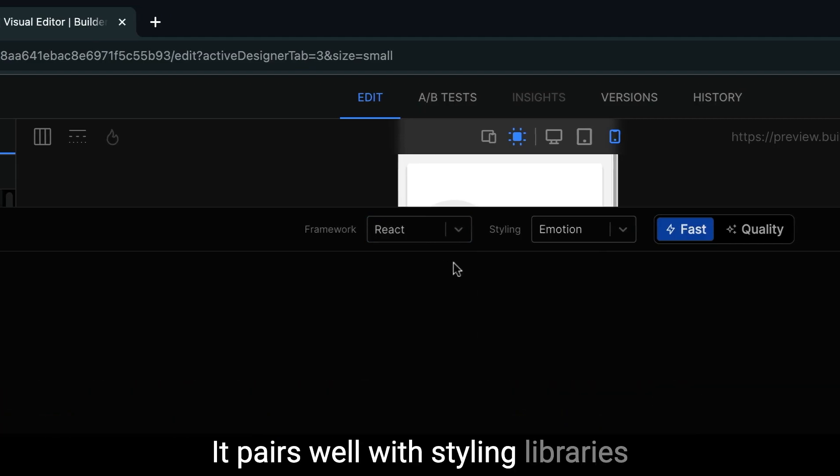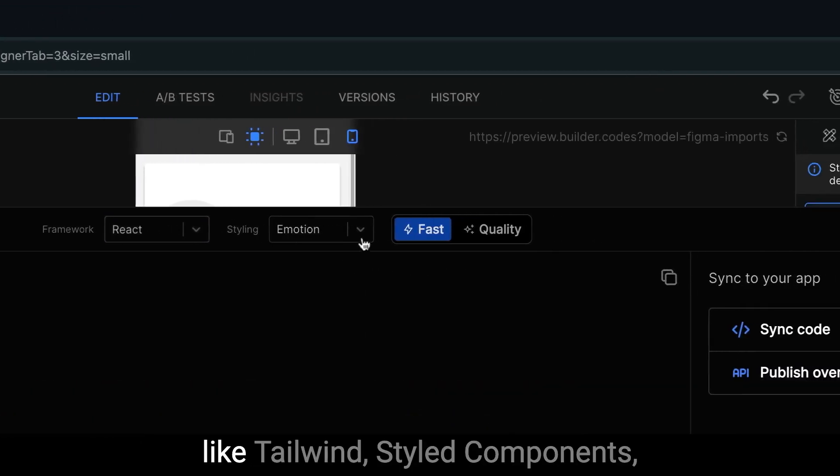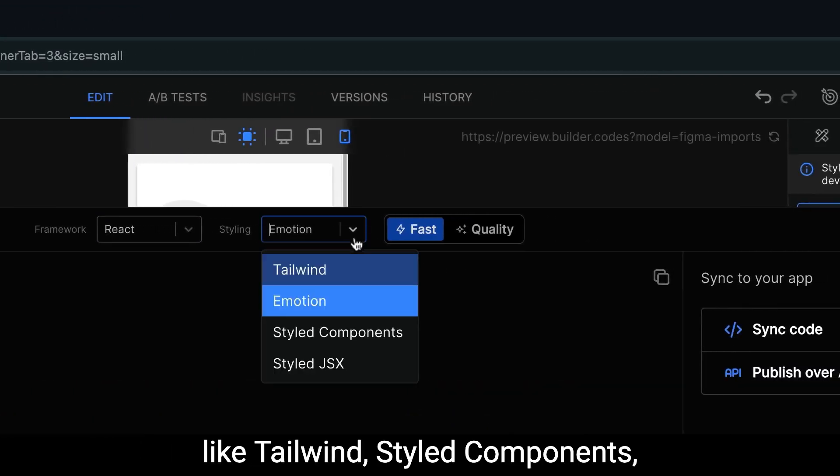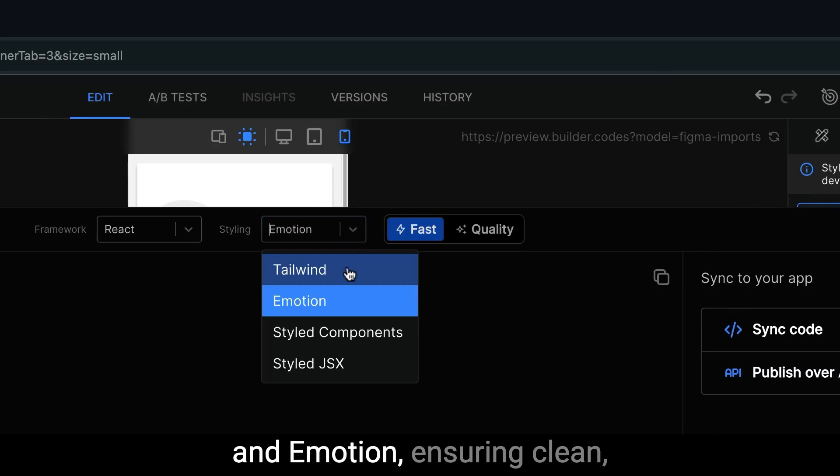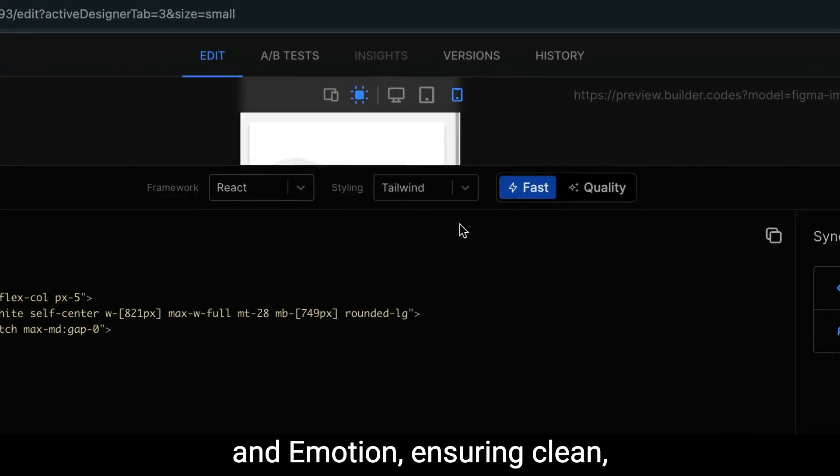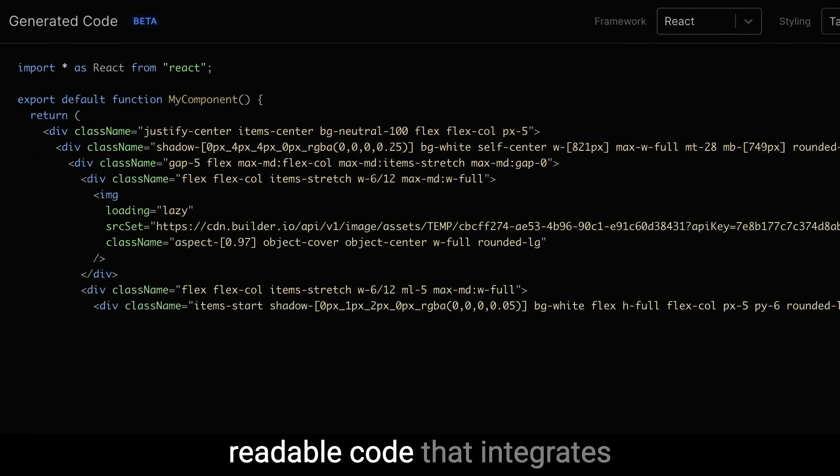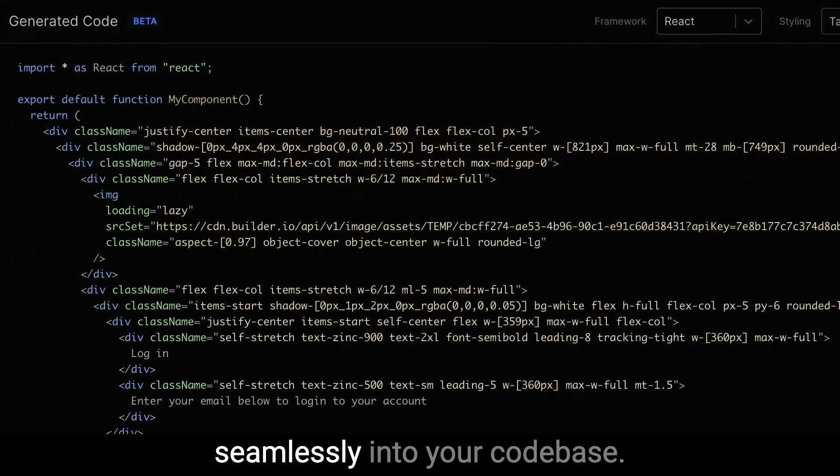It pairs well with styling libraries like Tailwind, Style Components and Emotion, ensuring clean, readable code that integrates seamlessly into your code base.